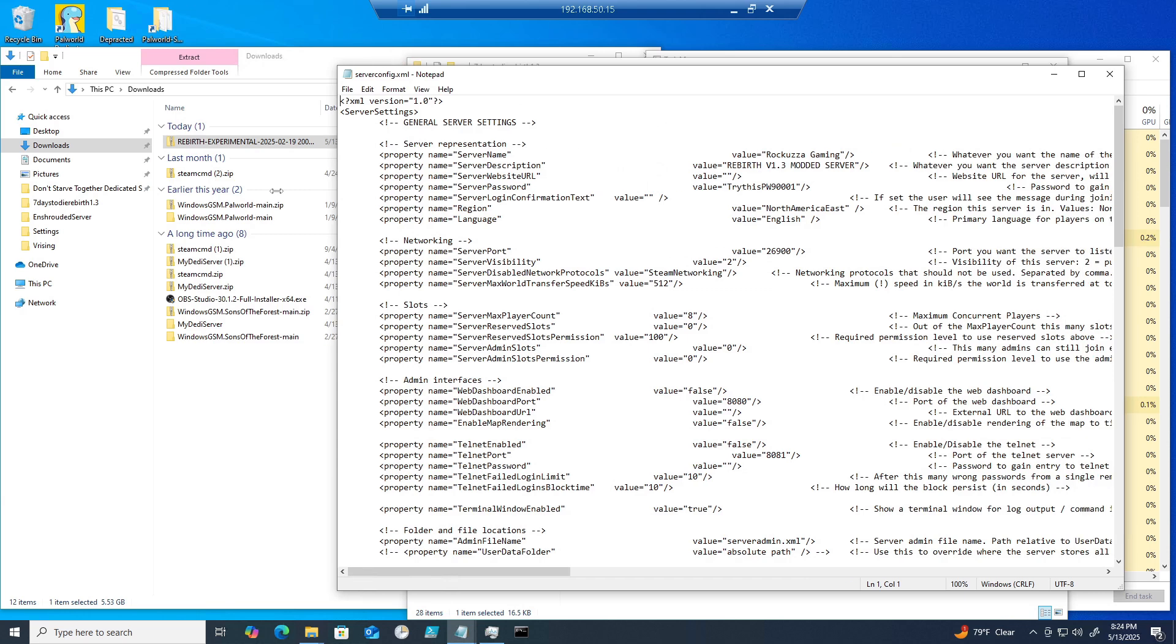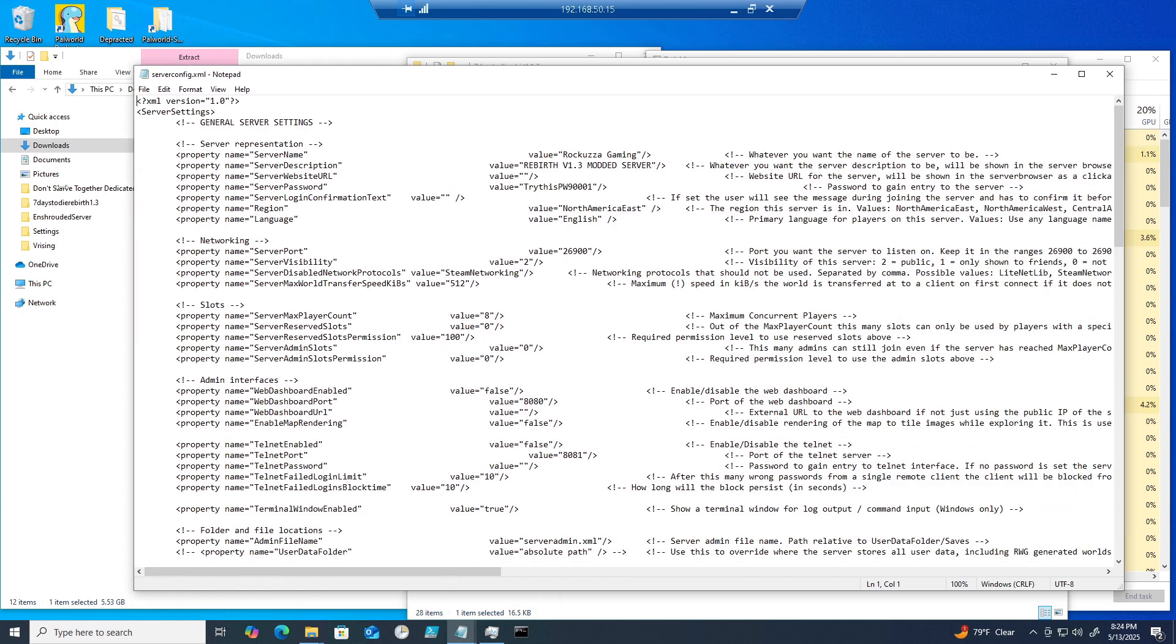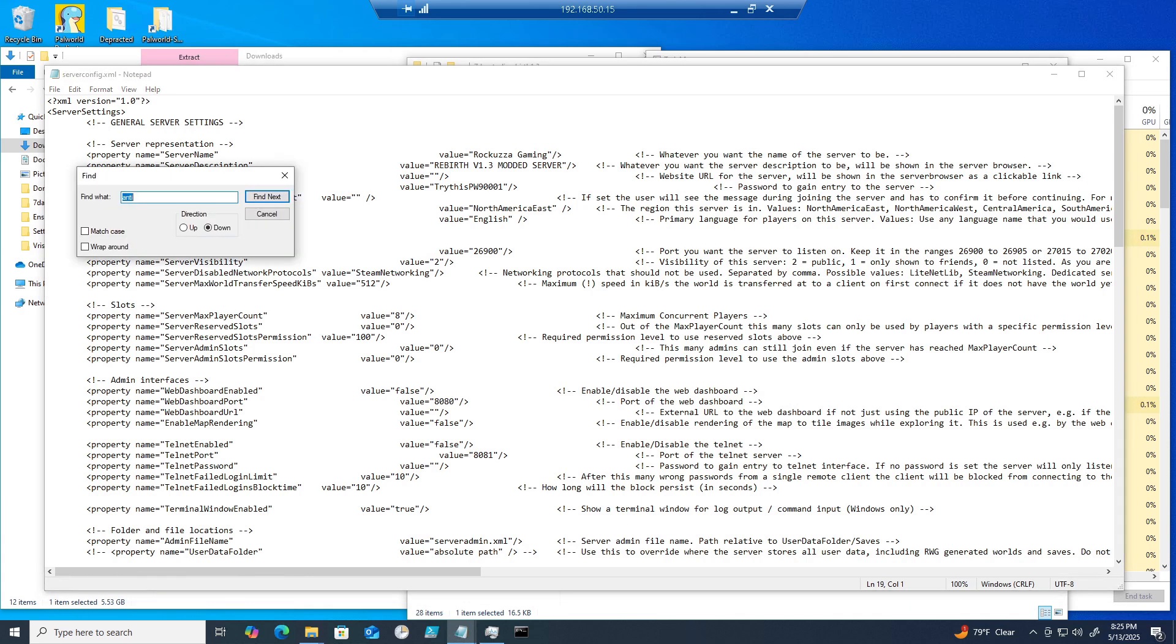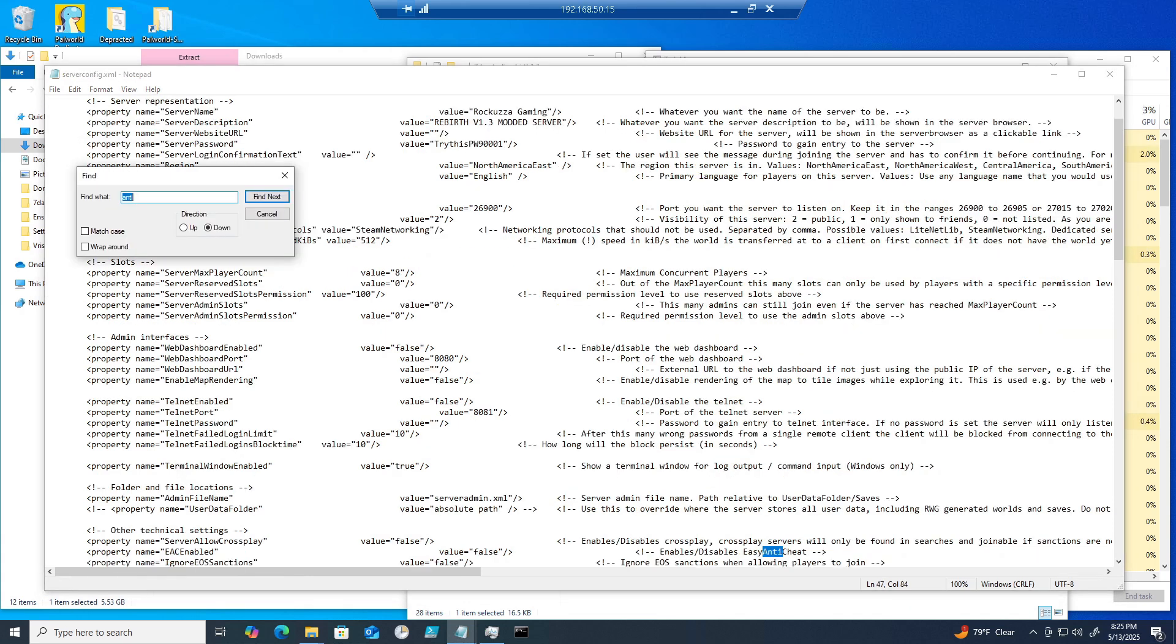Edit the server name and the server password. Make sure the region is set to your preferred location. Make sure your server visibility is set to 2, otherwise it will not show up in the server list.